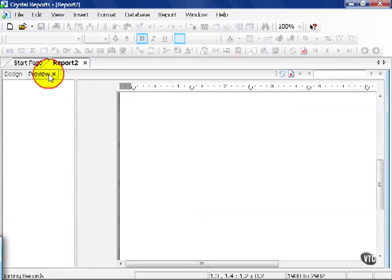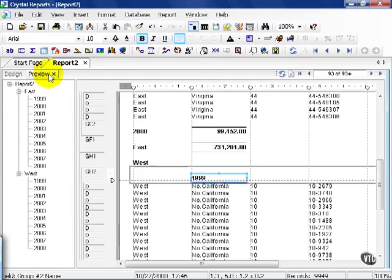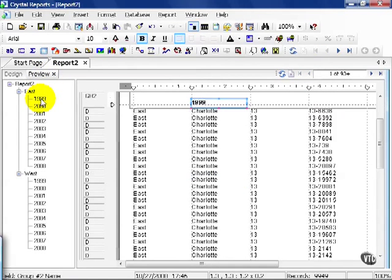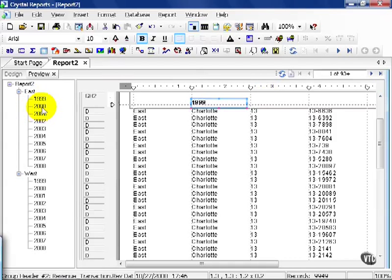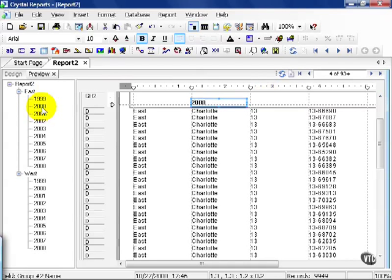Go ahead and click on the preview tab so we can see our handiwork. Notice we still have our main groups, our group one, east and west, and then we have years. This organizes the data by year for me. For example, if I want to see 2000, this will take me straight to 2000.